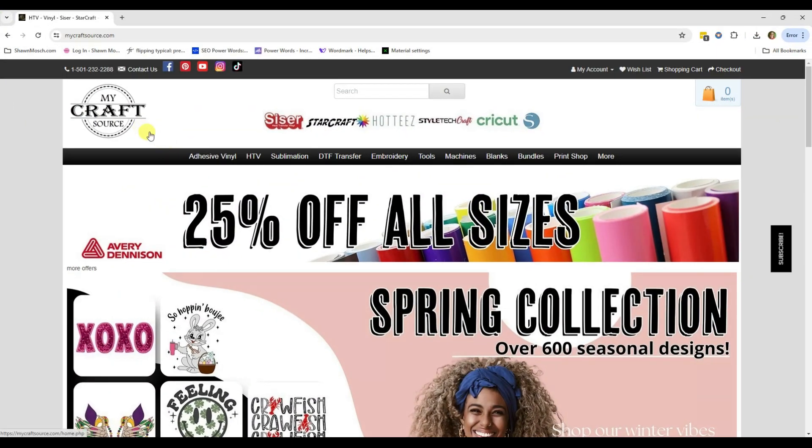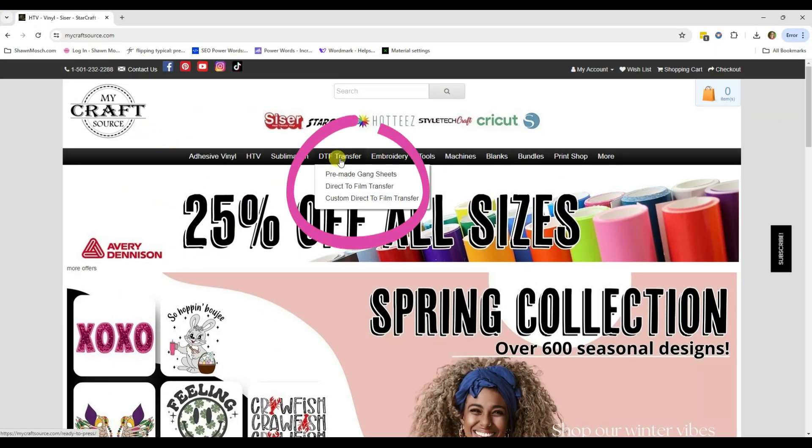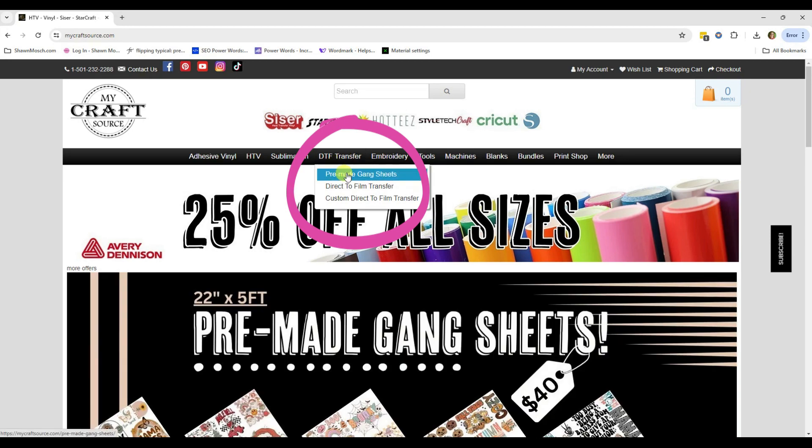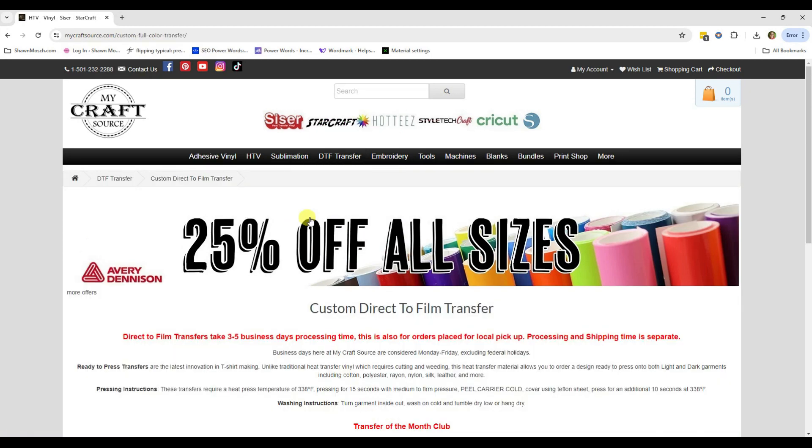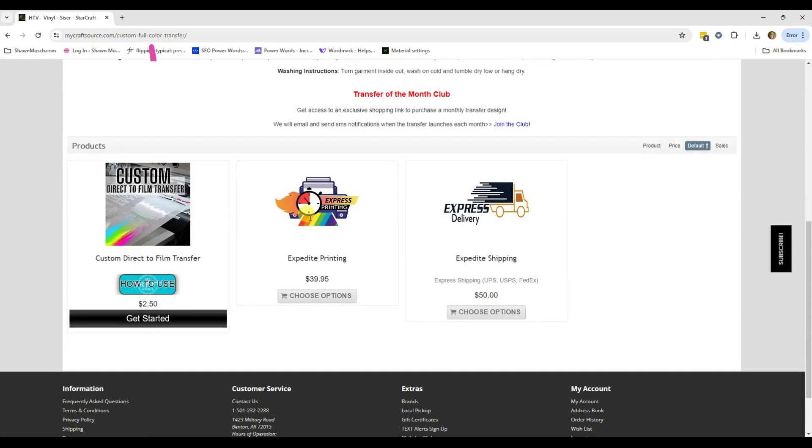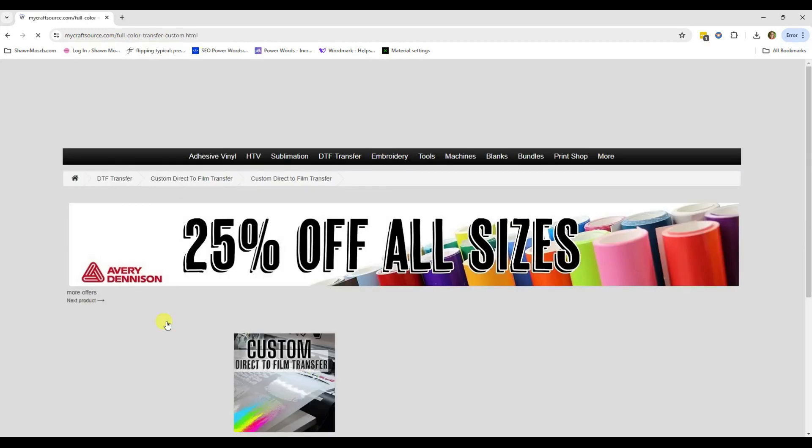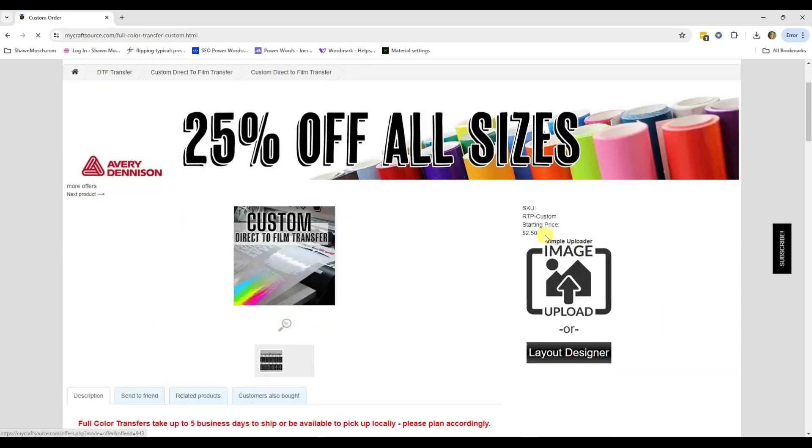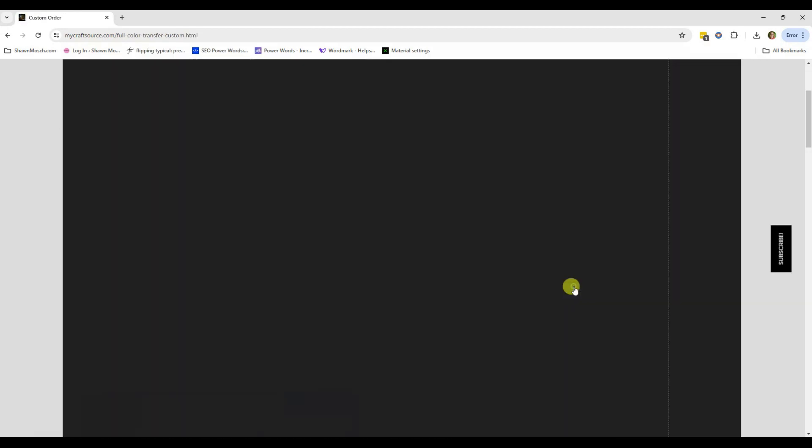Let's head over to My Craft Source and go to DTF Transfer. Then we're going to go down to where it says custom direct to film transfers. Click the Get Started button and we're going to use the layout designer.